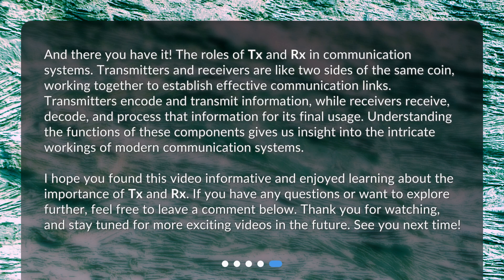And there you have it — the roles of TX and RX in communication systems. Transmitters and receivers are like two sides of the same coin, working together to establish effective communication links. Transmitters encode and transmit information, while receivers receive, decode, and process that information for its final usage. Understanding the functions of these components gives us insight into the intricate workings of modern communication systems.